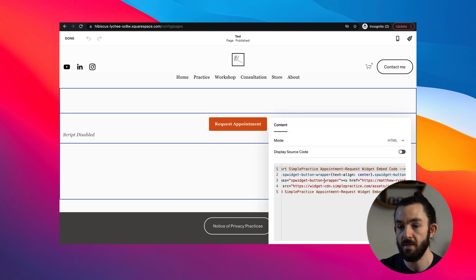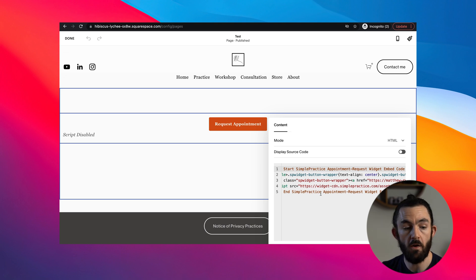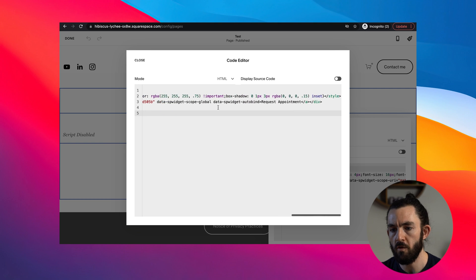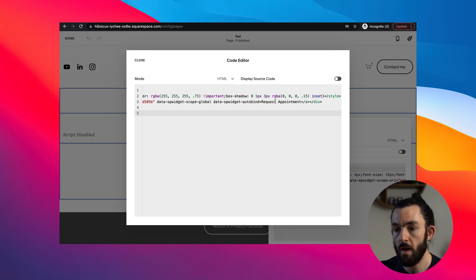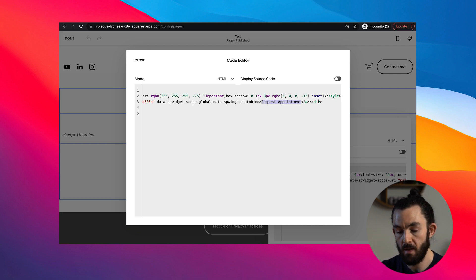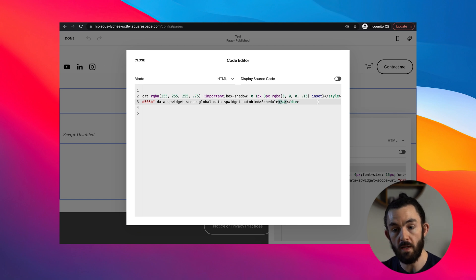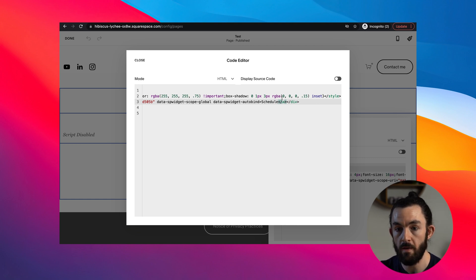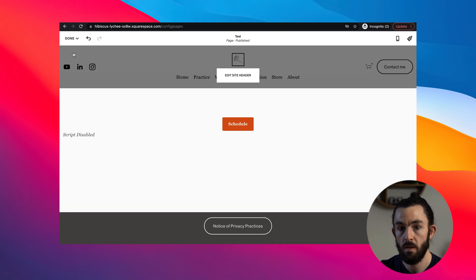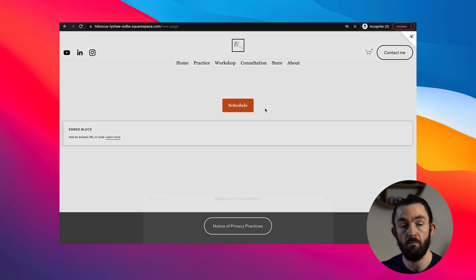If you go into the code and scroll all the way over, you can look for where it says 'Request Appointment' — that's actually the title of the button. Let's say you want to call it simply 'Schedule' to make it a little more clean. You delete that code and put that word in there, close it, and there it is. Now it says 'Schedule.' It's that simple. Let's go ahead and test it out — and boom, it works just like that. So now you can customize the words on the widget, which I thought was pretty cool.